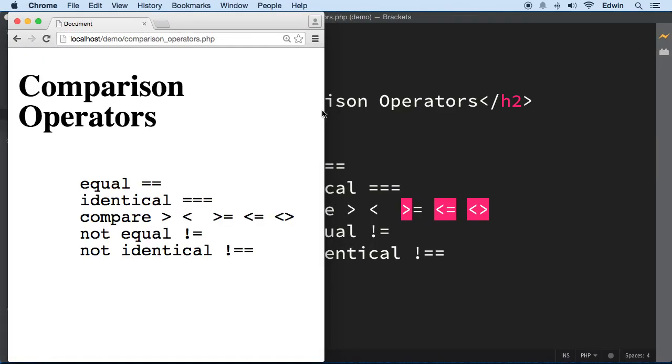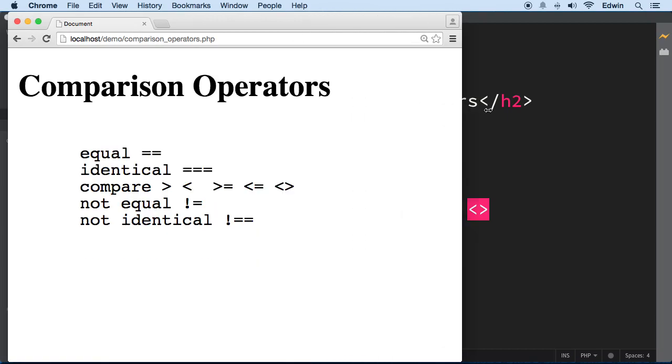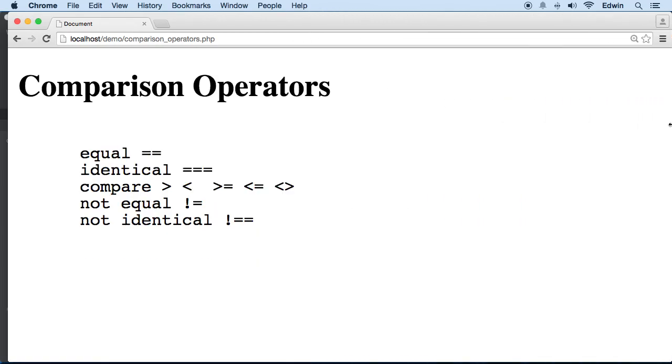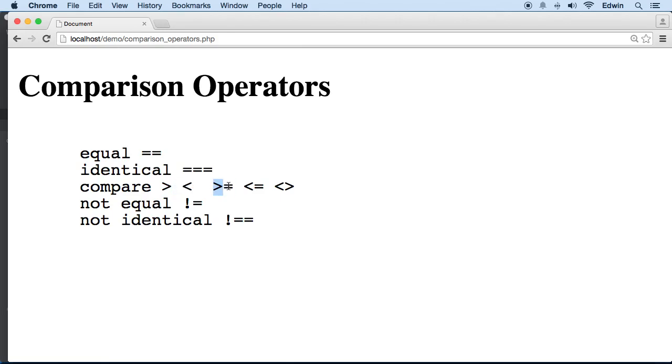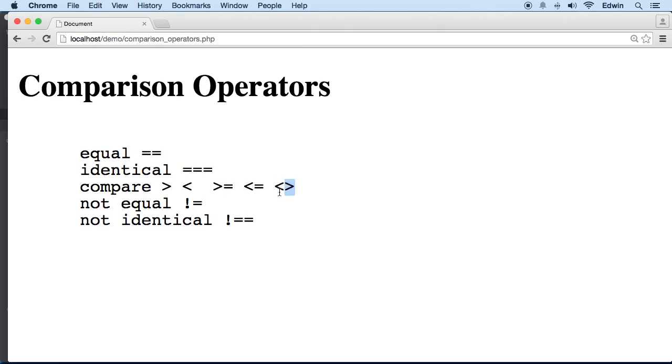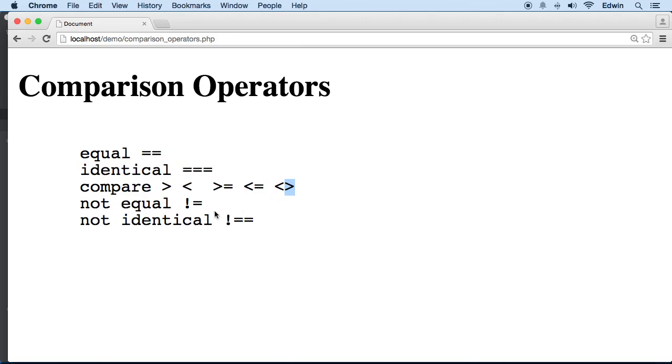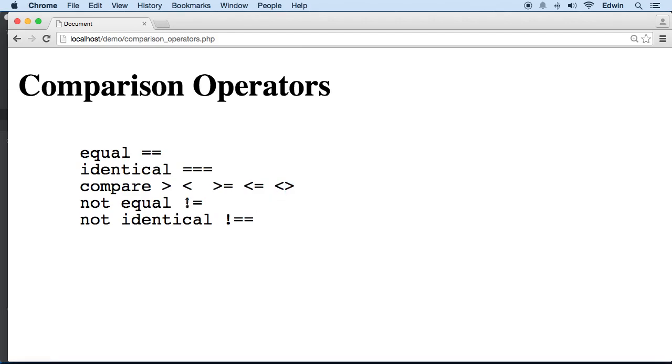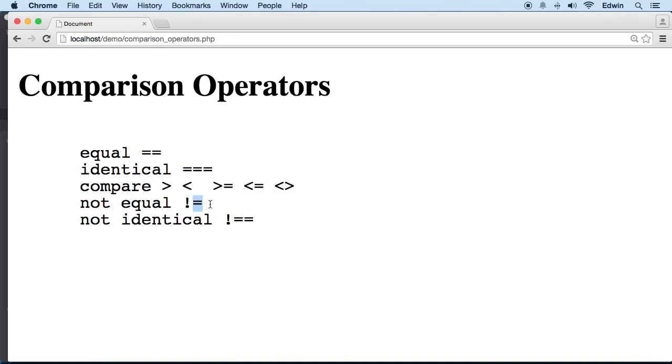These are comparison operators. We have the equal, we have the identical. We will say if something is equal to or identical to, we will compare it. For example, we say this is greater than, less than, greater than or equal than, less than or equal to, or less than or greater than.